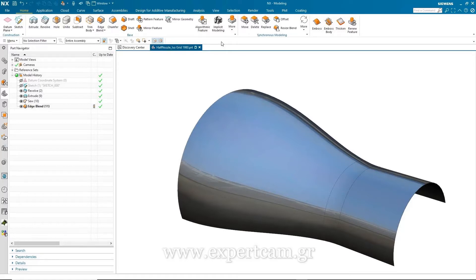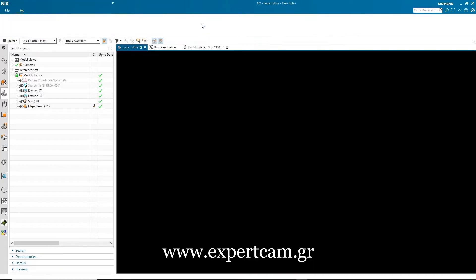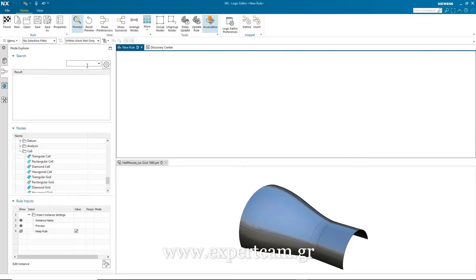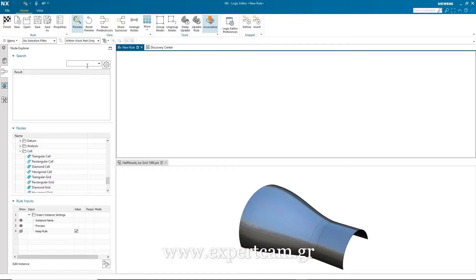So I'll just activate my algorithmic feature, and this takes me into the logic editor environment, where they have the node explorer, the rule window, and the part window. In the part window, you can see there's geometry that I'm going to use to help me create my algorithmic rule. The rule that I'm going to create will generate a hexagonal pattern on the faces that you see in the part window.